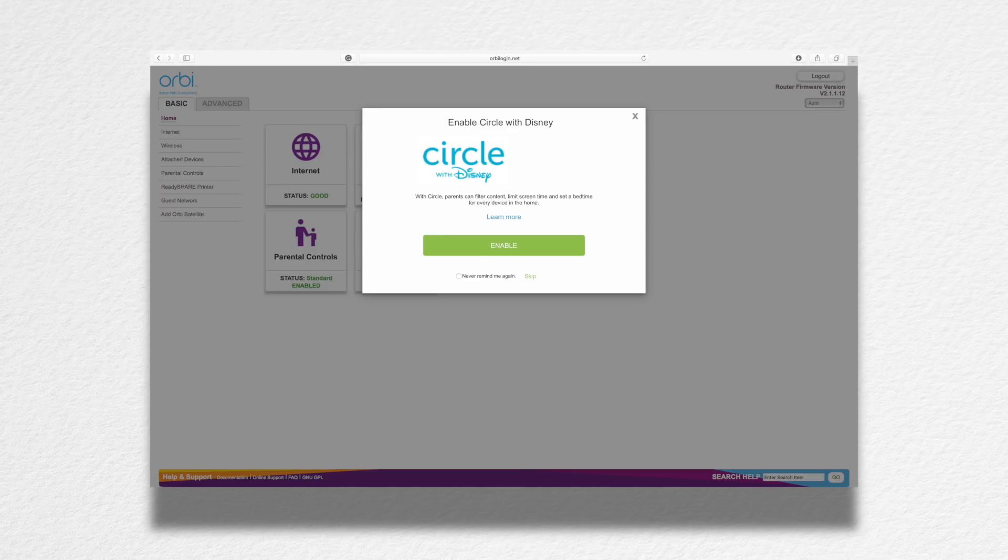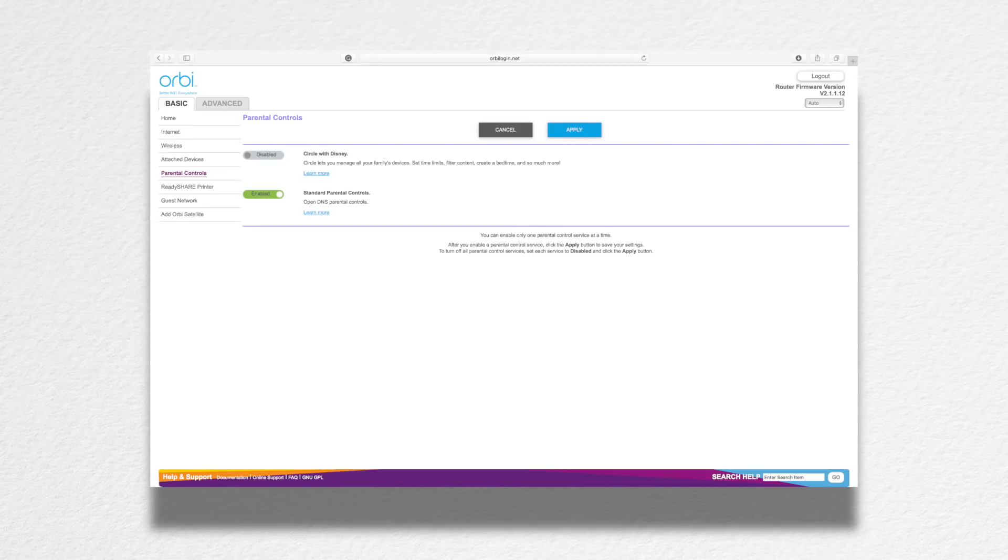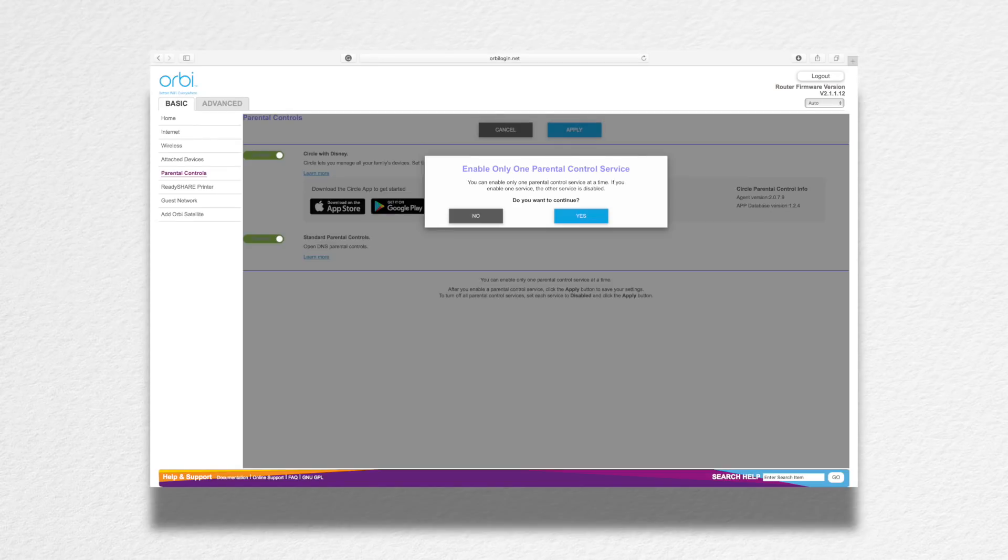Previously, you could use the Netgear Genie app to set up your parental controls and now you can choose either one but not both.